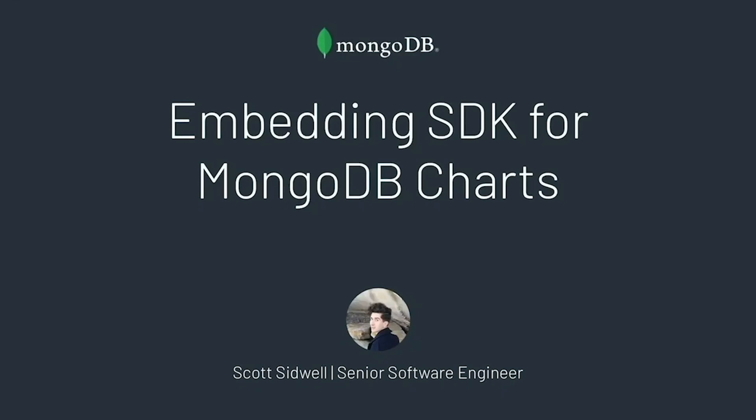Hello and welcome. My name is Scott Sidwell. I'm a senior software engineer on the MongoDB Charts team and today I'm here to talk to you about the embedding SDK for MongoDB Charts. I'll start off by showing you how you can use iframe embedding to get a really quick integration into your product and then build on top of that to show you how the embedding SDK allows you to create rich interactive experiences in your own applications. So let's get started.